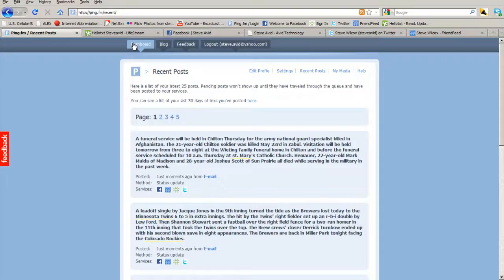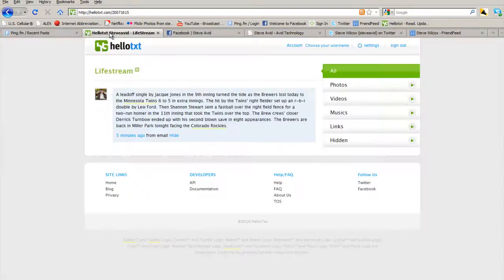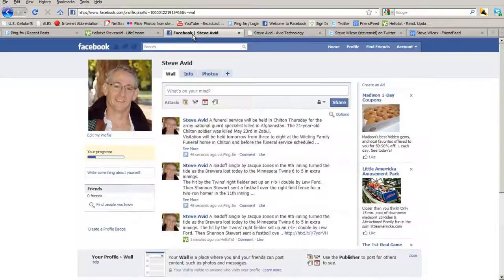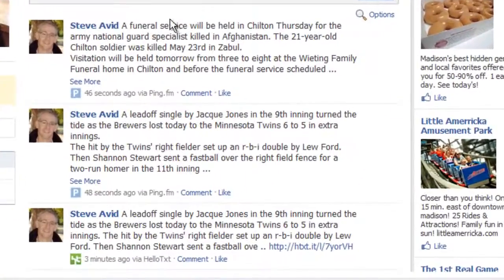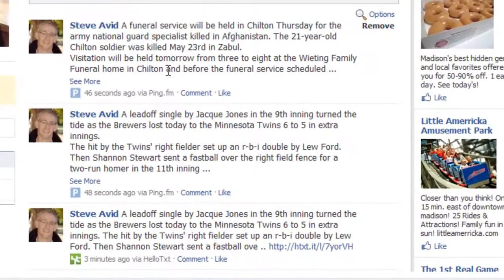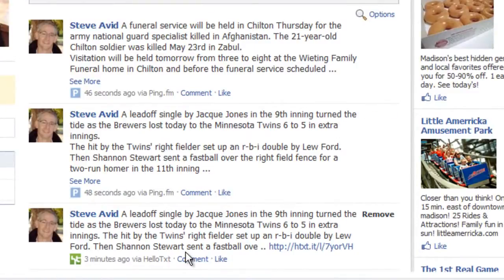The stories have also arrived at hello-txt.com. Looking at Facebook, we can see stories have been posted from both ping and hello-txt.